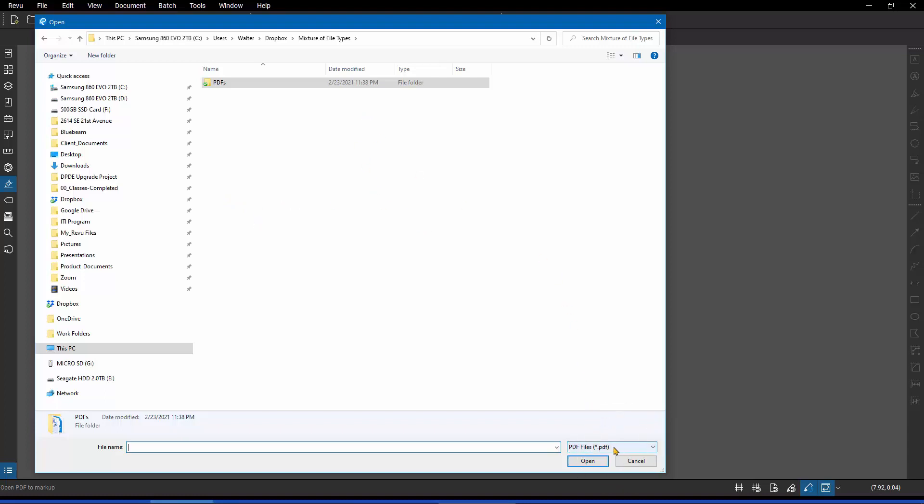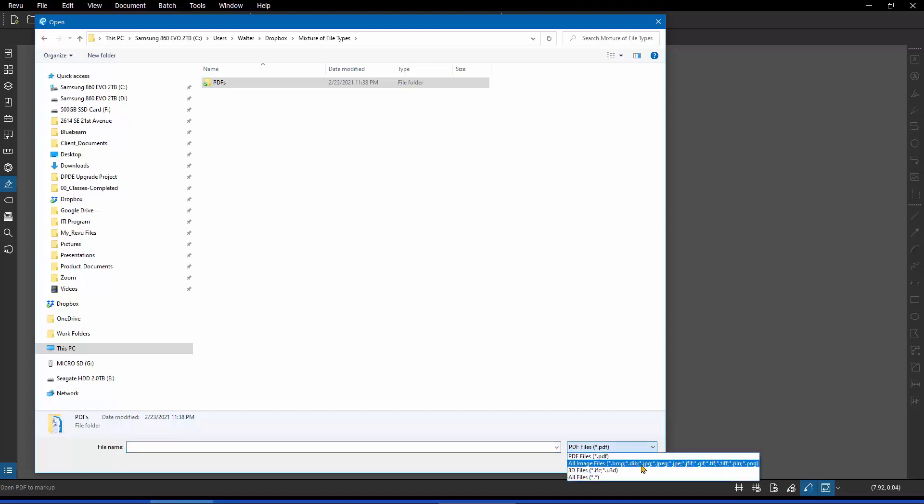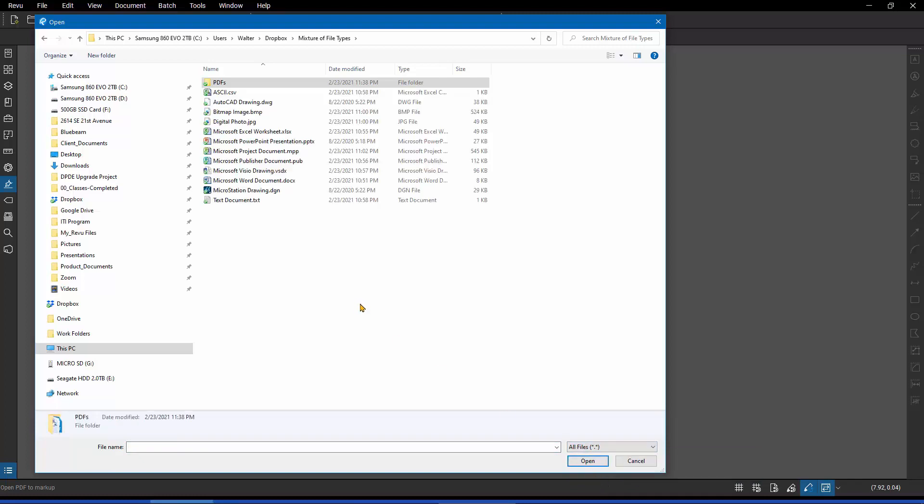If that's not the case, it's got a chevron there. Just click on it and change it to one of the other options. And I'm going to tell it to look for everything.